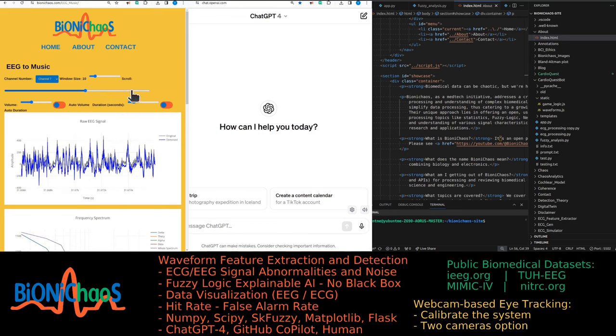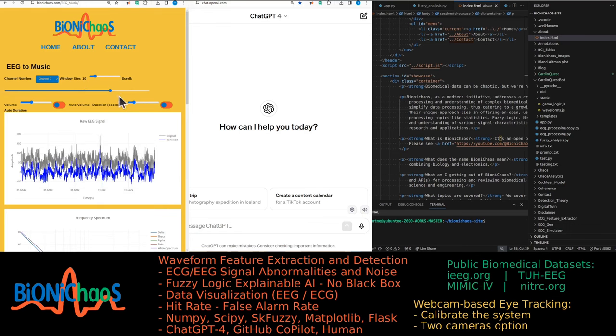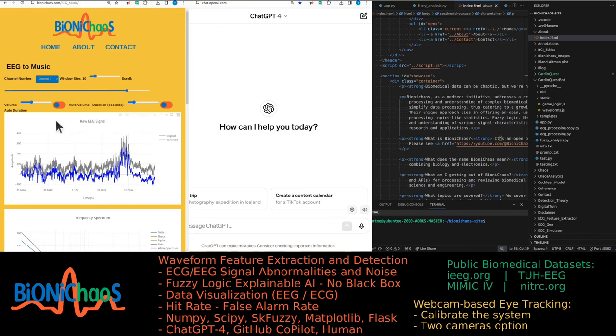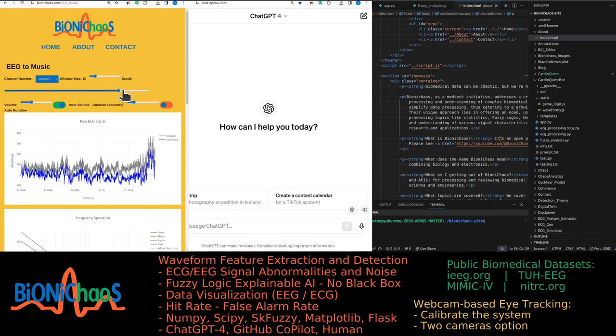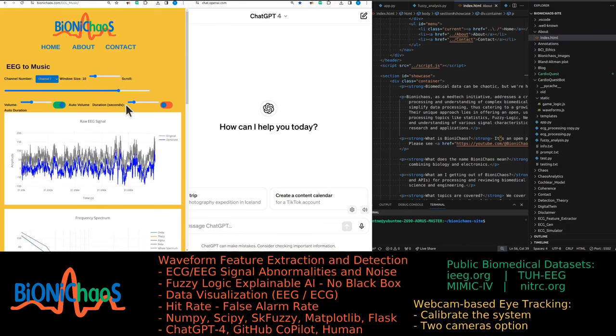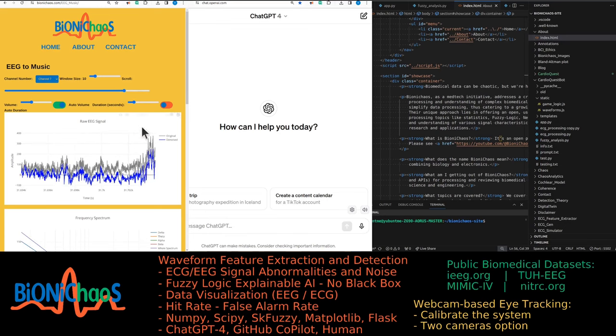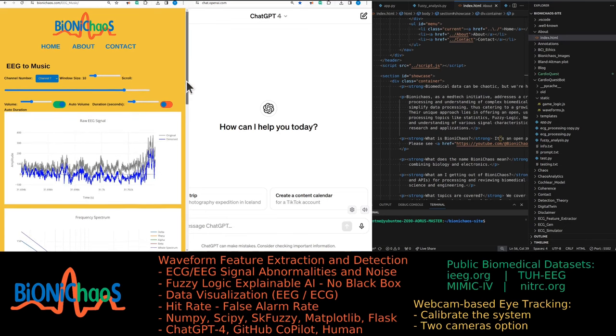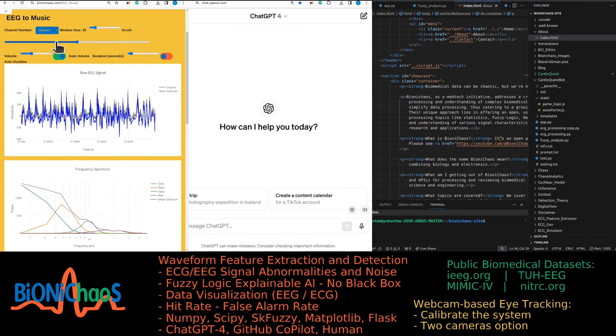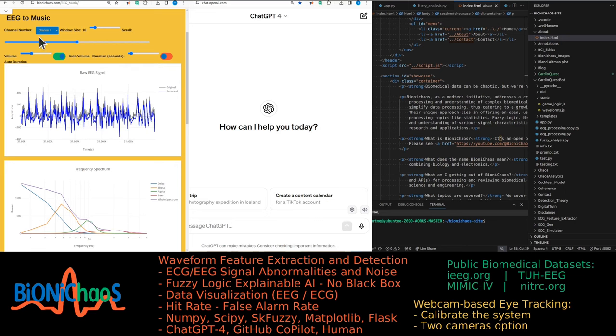This is a seizure in there. You can actually hear what a seizure sounds like by scrolling through it. The auto volume probably should have been selected, so it will be louder when there's a seizure in the middle of those hundred seconds of data.